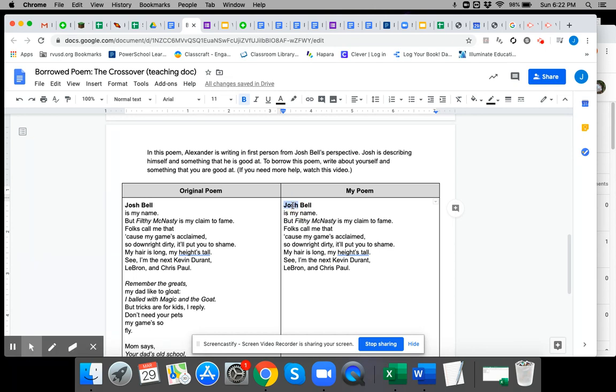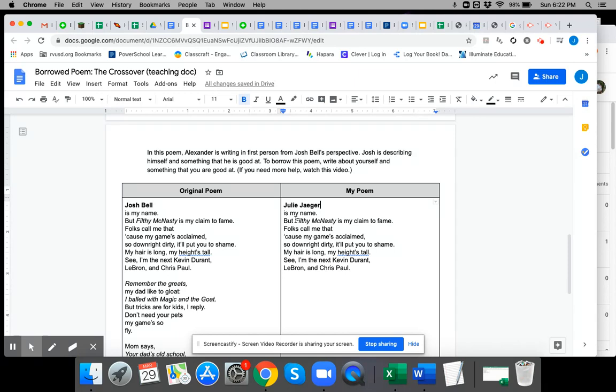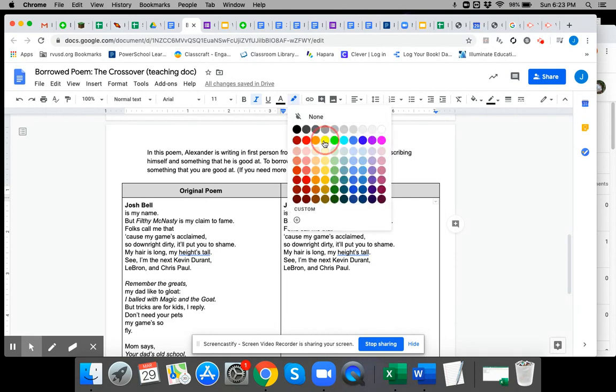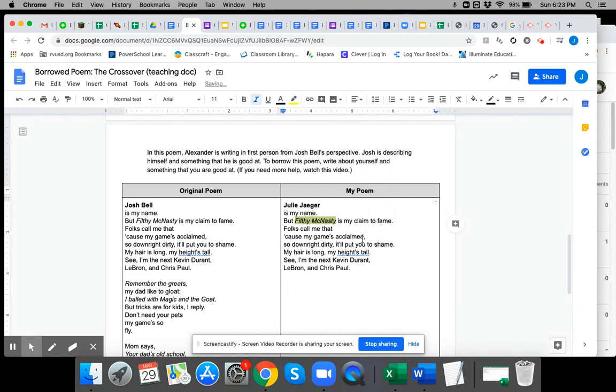I'm going to write about myself, so I'm going to use my own name. Julie Jagger is my name, but Filthy McNasty is my claim to fame. Definitely not a nickname I would use. That's Josh Bell's nickname. I have to come up with a nickname for myself, and I need to think about that for a minute, so I'm not going to fill it in yet. I'm going to highlight it so I don't forget to go back to it. Something something is my claim to fame. Folks call me that because my...